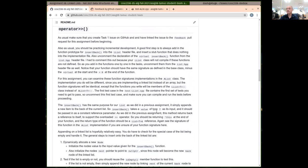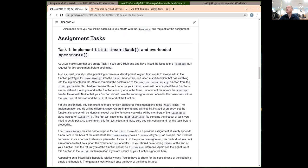The insert back has the same purpose as the append from last time. So we're basically doing the append but using our linked list class — manipulating pointers and creating new nodes.